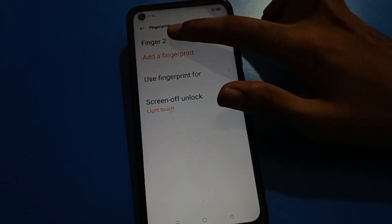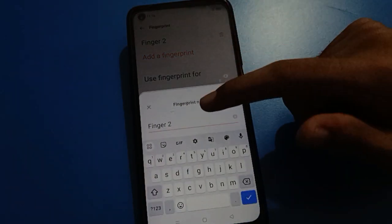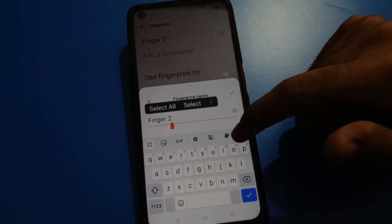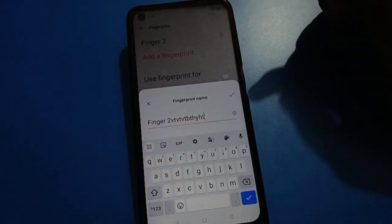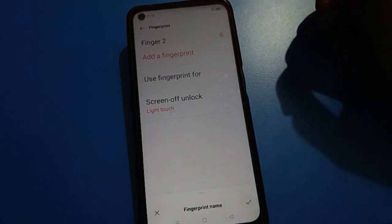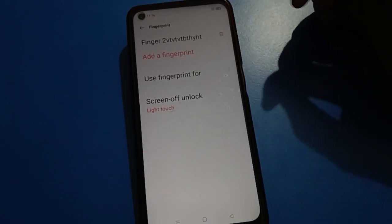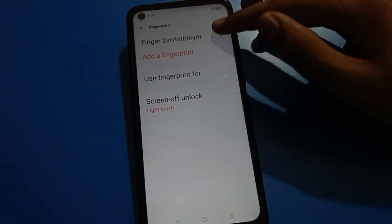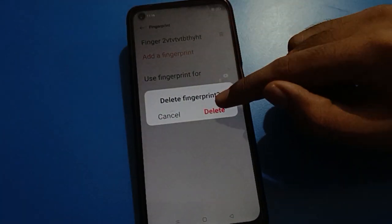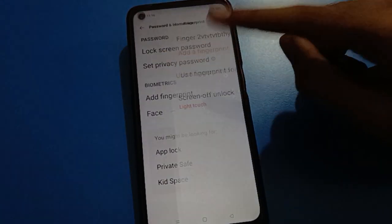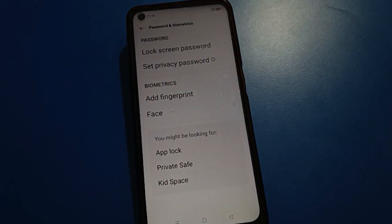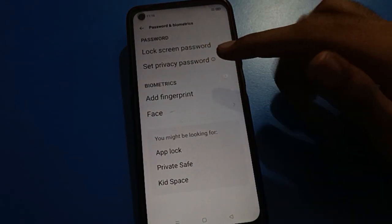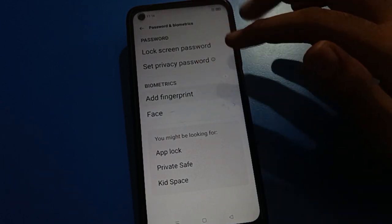Friends, if you tap on your fingerprint tool settings and you want to rename your fingerprint lock, you can rename it by clicking here. If you want to delete, you can delete your fingerprint lock. After deleting all fingerprints, you will automatically go back to the previous screen.